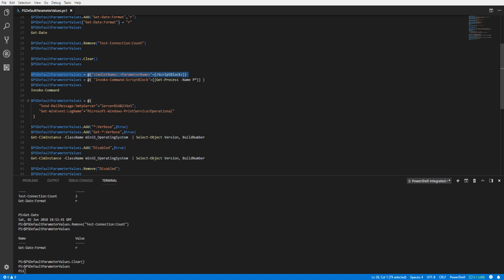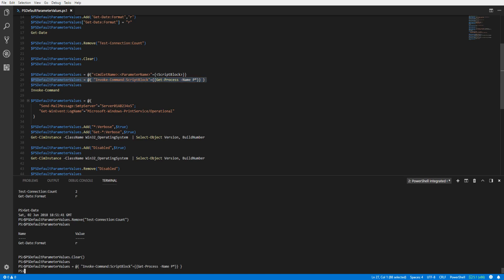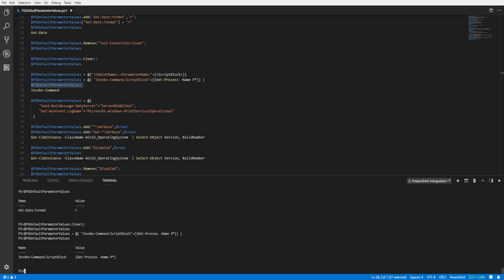You can also set a script block as a default parameter value. Here we will assign Get-Process to the ScriptBlock parameter on the Invoke-Command cmdlet. Let's verify our variable. And now when we execute Invoke-Command, we can see the command is run without having to specify the script block on the command line.